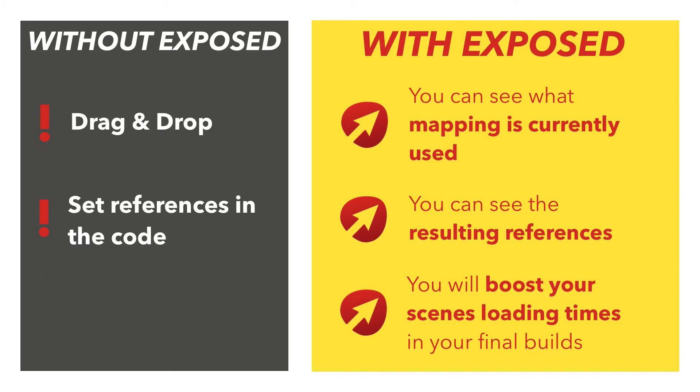Normally you would drag and drop these references to your component fields or set them dynamically in the code in your wake methods. With Exposed, you can always easily see what mapping is currently used and what are the resulting references.